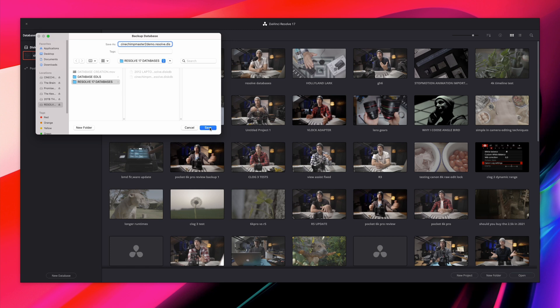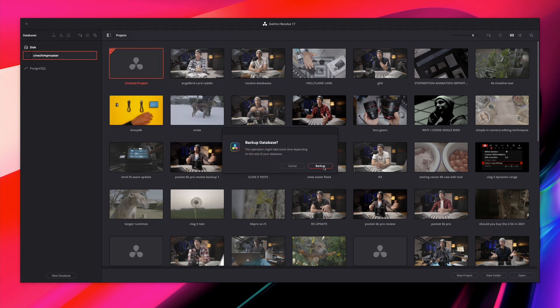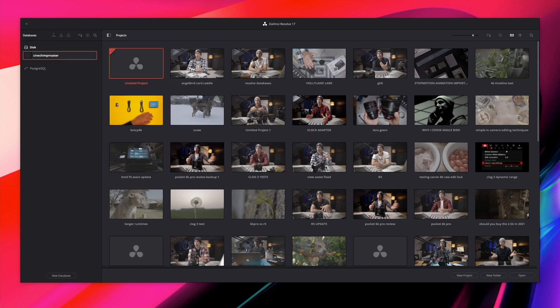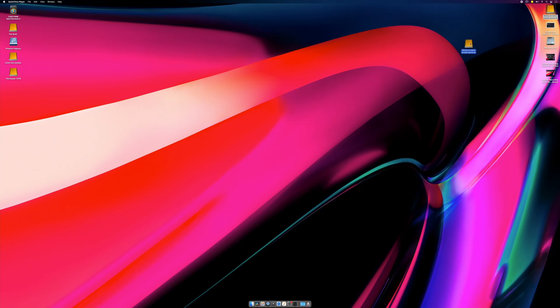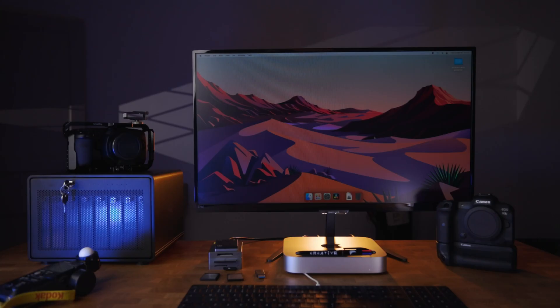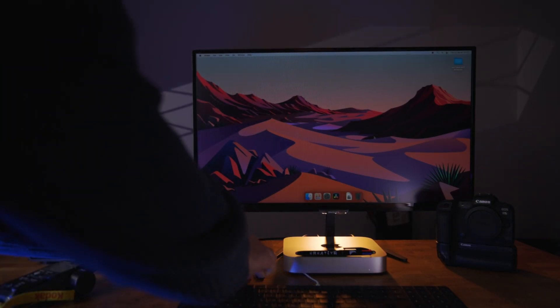A warning will appear, but it won't take long to create. Click Backup. When completed, you will see a successful prompt appear. If your database fails, you may need to format your disk to match your appropriate system's filing structure. Now you can eject your drive and move it to another computer.